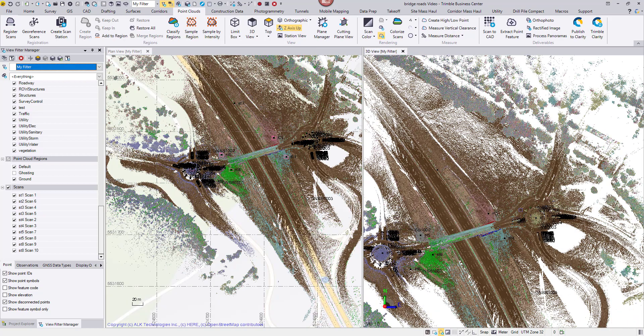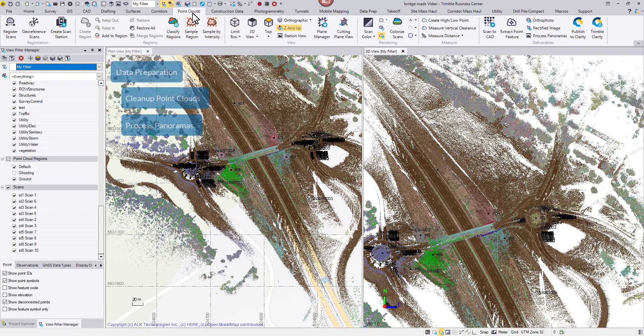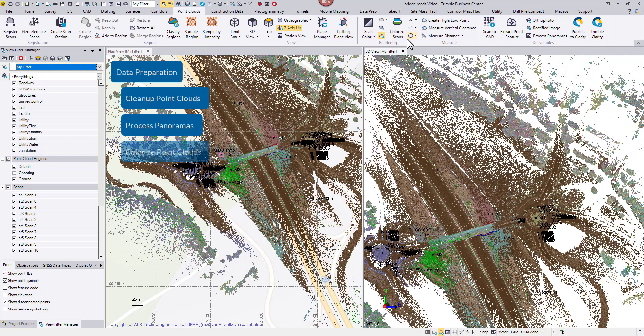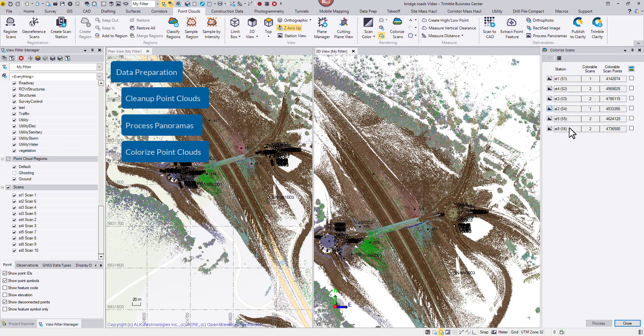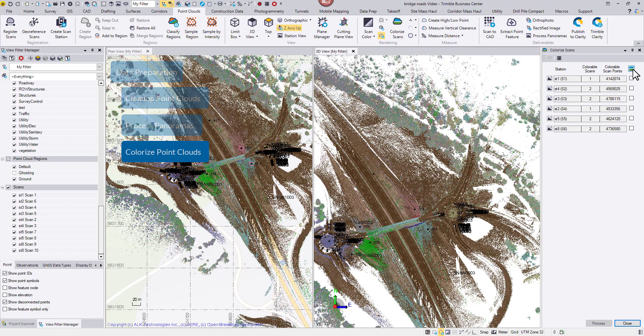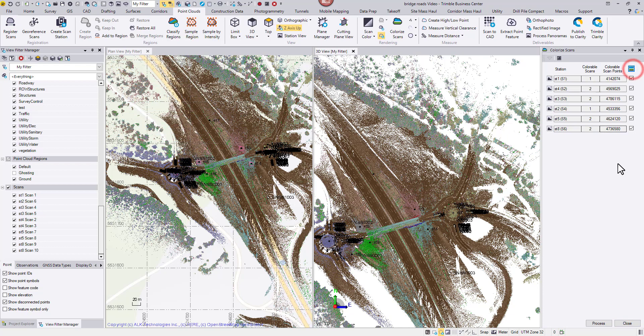Panoramas are improved, it's time to colorize. From the same tab, pick colorize scans. Use the top icon to select all the stations, then process.